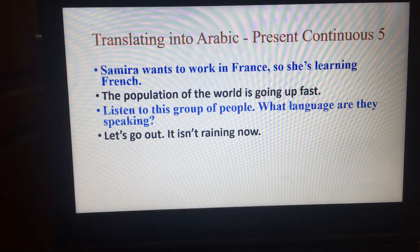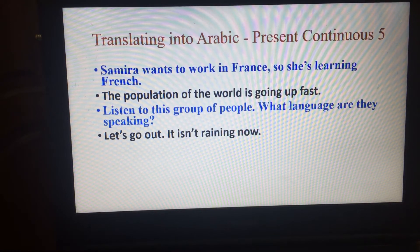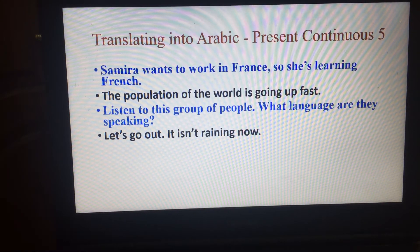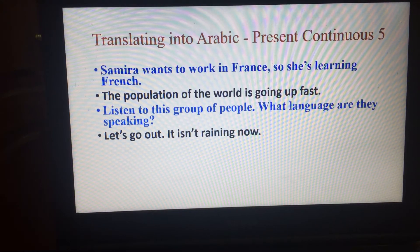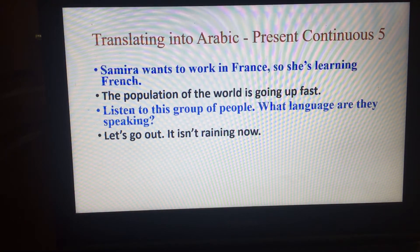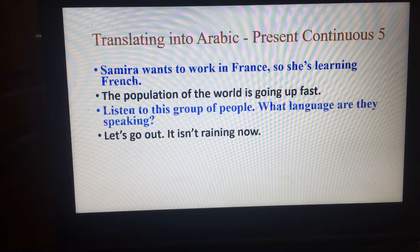فلنخرج، لم تعد تمطر الآن، أو توقف المطر عن الهطول الآن. فلنخرج فالمطر توقف عن الهطول — this is also correct.